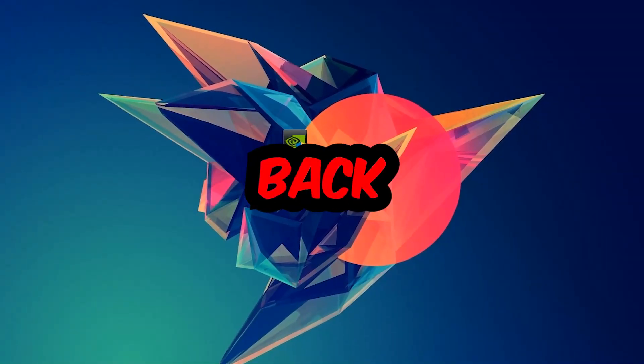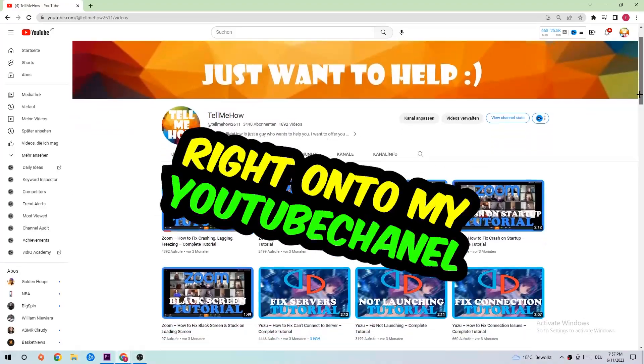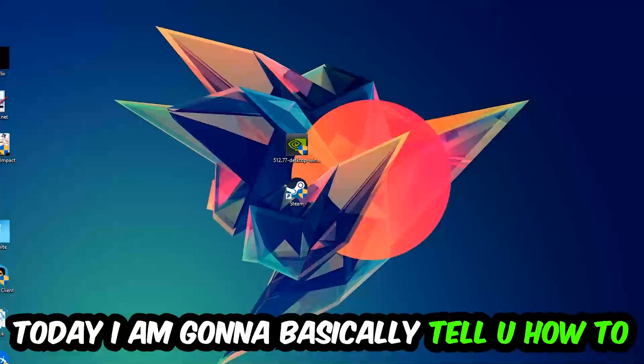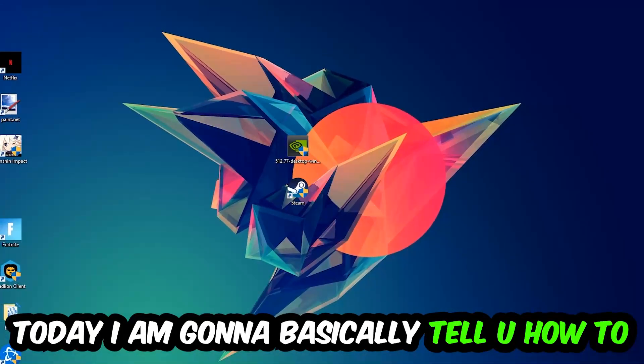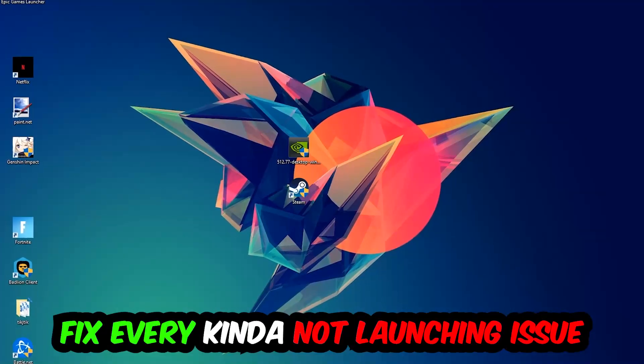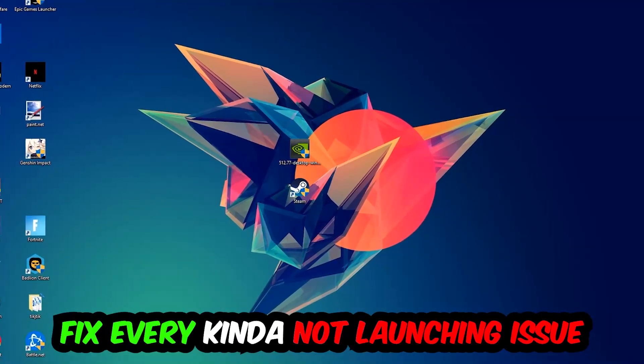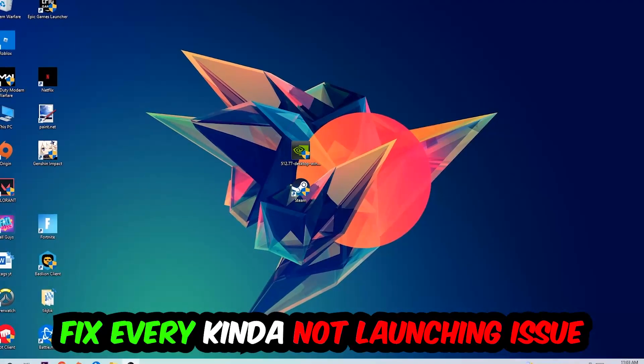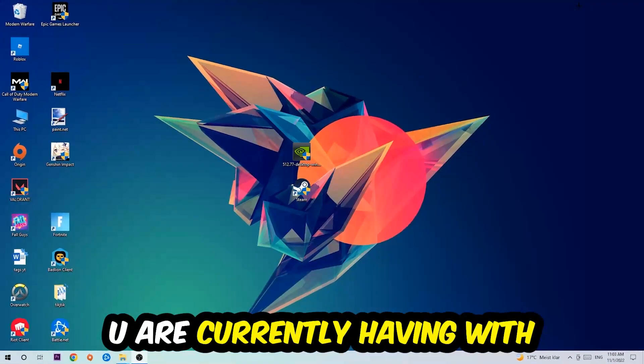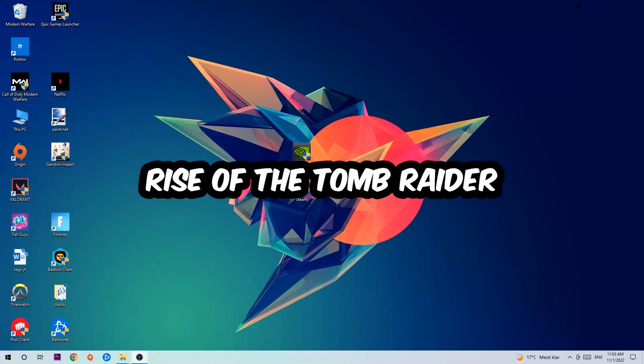What's up guys and welcome back to another video on my YouTube channel. Today I'm going to tell you how to fix every kind of not launching or not starting issue currently having with Rise of the Tomb Raider.